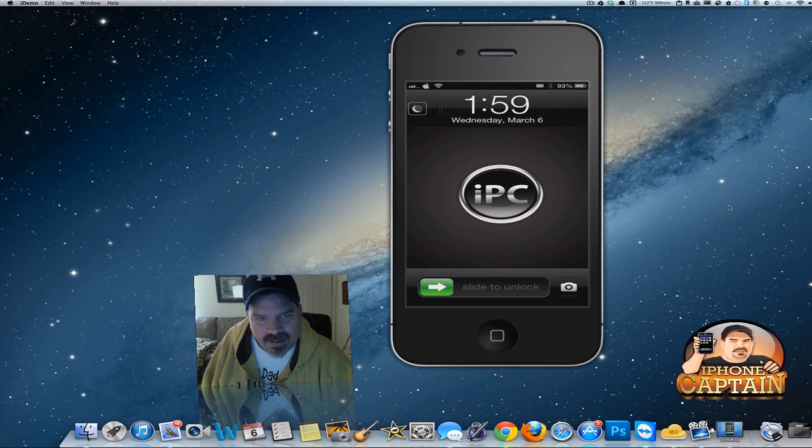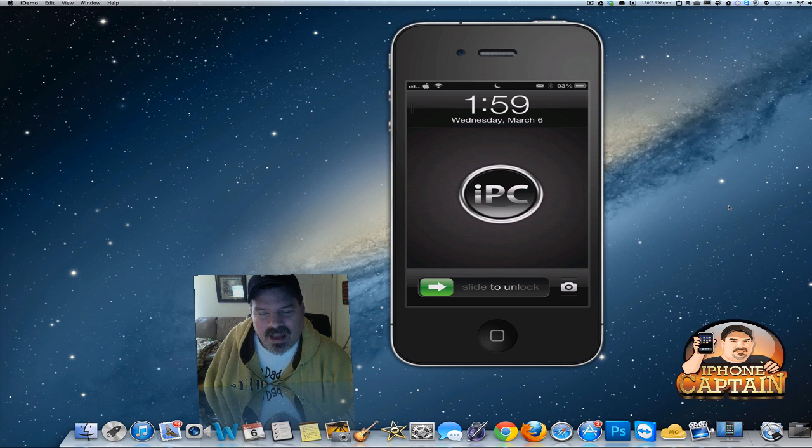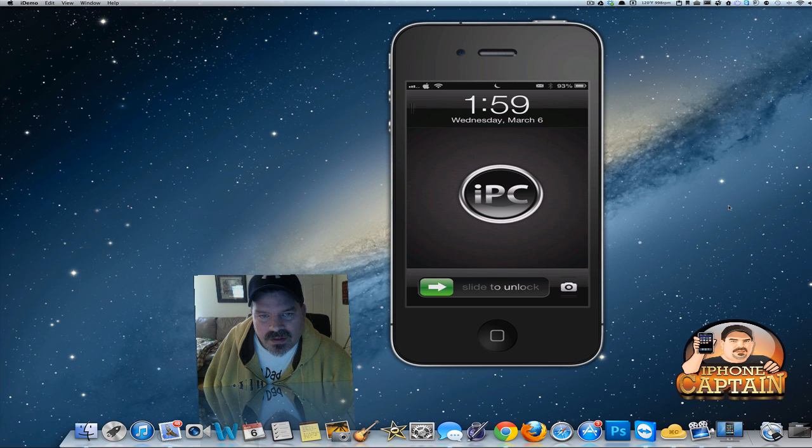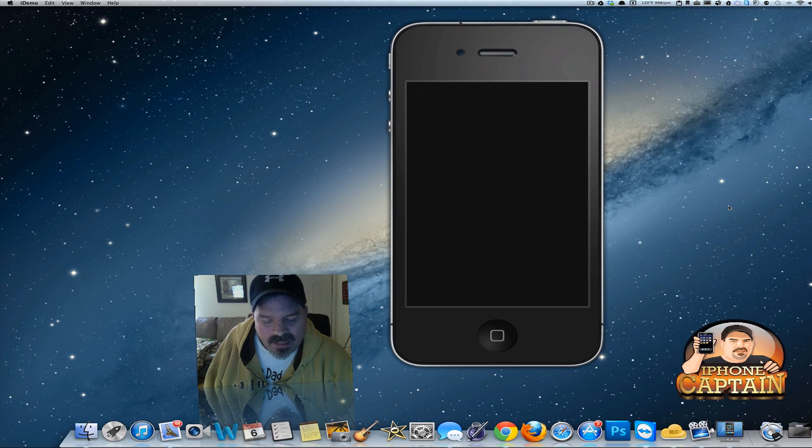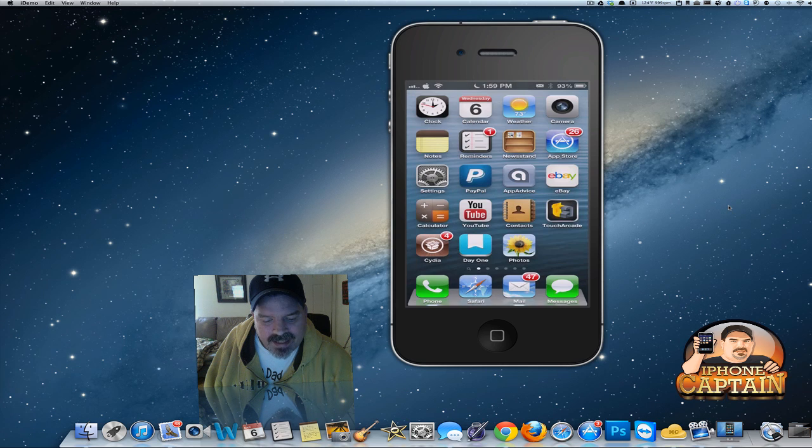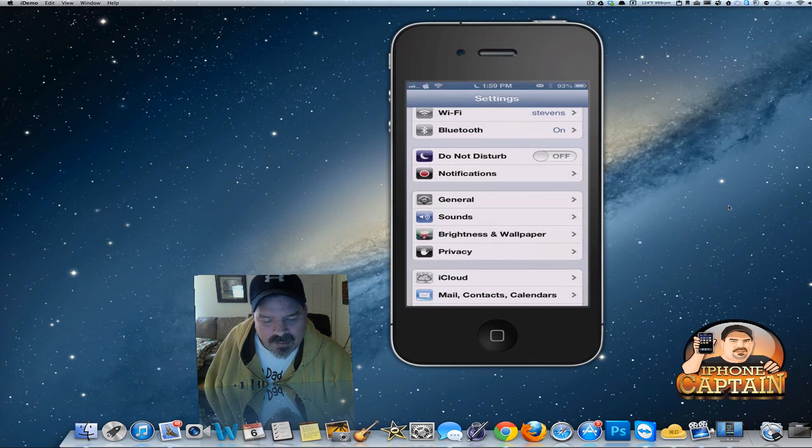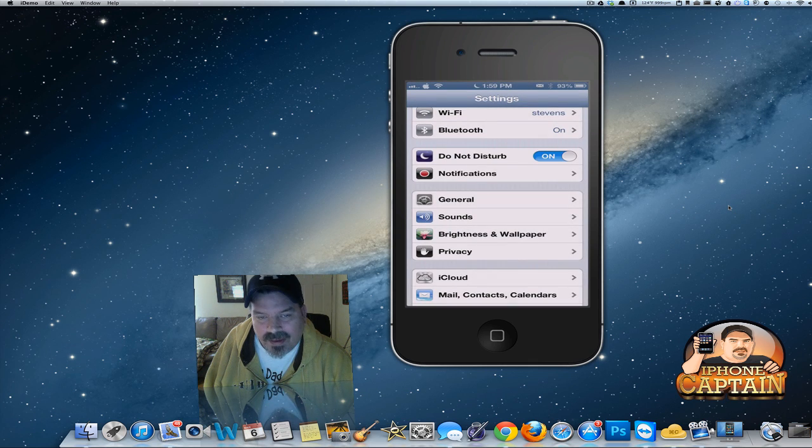Up here with the little moon in it. If I flip that over, I get the moon in the status bar, which tells me that Do Not Disturb has been enabled.